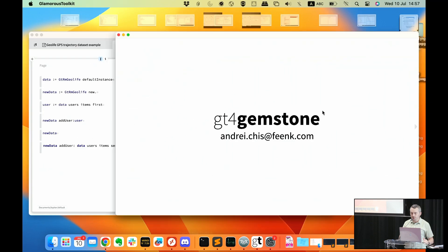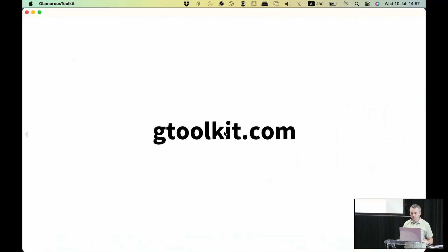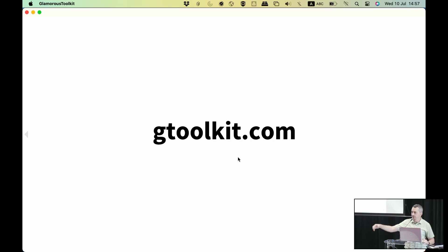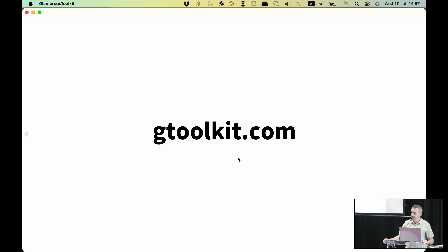That's what I wanted to show you today. If you want to try it, you can download Glamorous Toolkit. All the client code is here, and if you need to install GT4 Gemstone within your Gemstone database, the installation process might be a bit tricky since people use Gemstone in different ways. Ping us and we'll see how to simplify the installation instructions. Thank you.